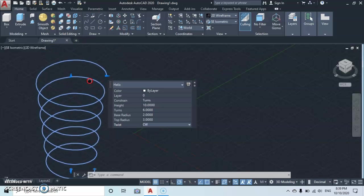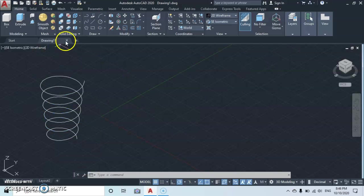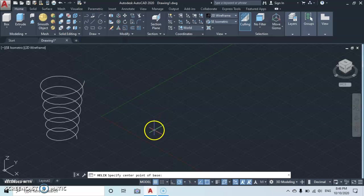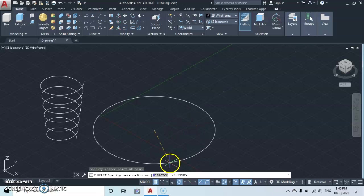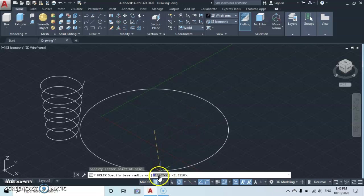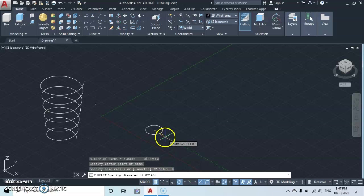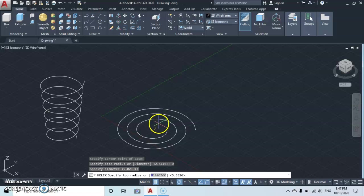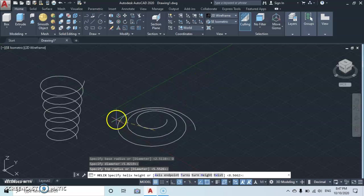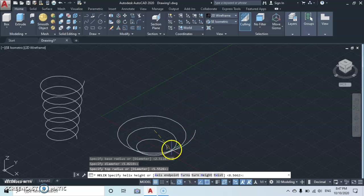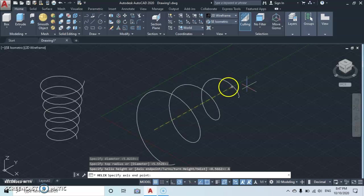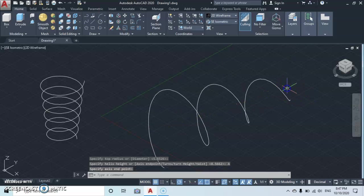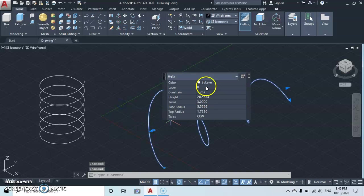Let's quickly see another example. Go to the draw, click on helix, then specify the base point. Then you're going to be asked to specify the diameter, then specify the top radius. Now if you want to move it to a different direction, click on axis endpoint, then you can move to a different direction. You can as well double click to edit it.